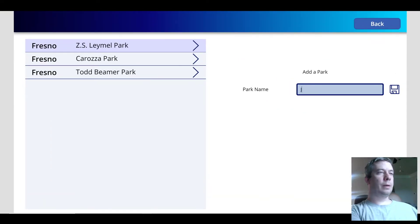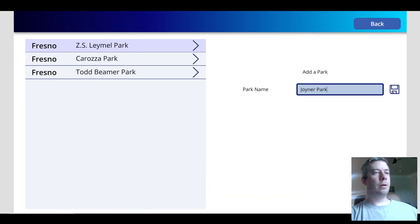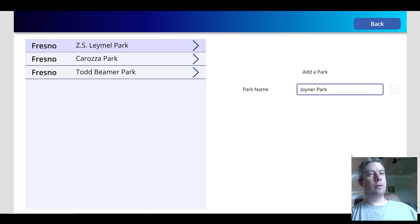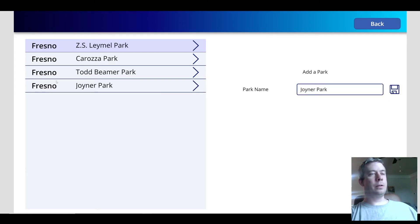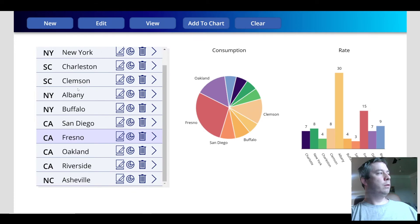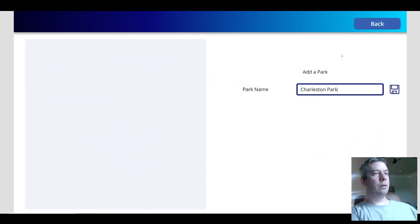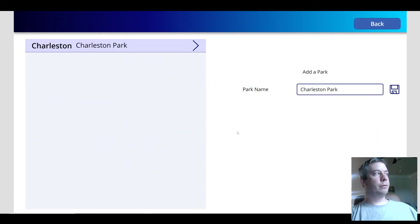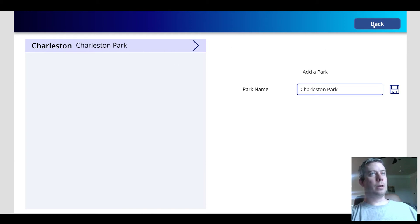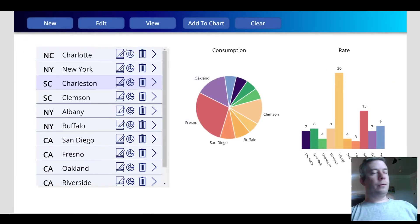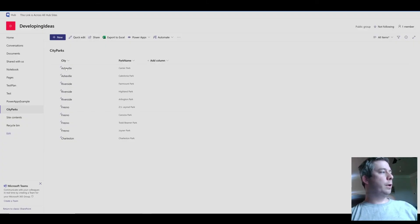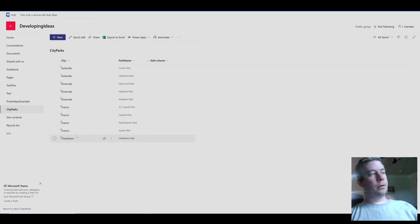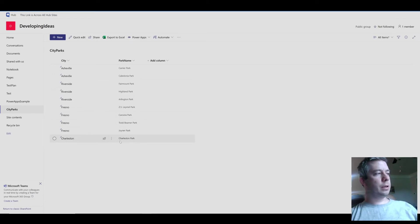So if I were to type in Joyner Park and hit save, it's going to write to Fresno. If we come into Charleston and we hit save, it's going to say Charleston, Charleston Park. If you notice in our SharePoint list we now have Fresno, Joyner Park, Charleston, Charleston Park.